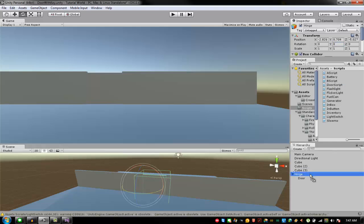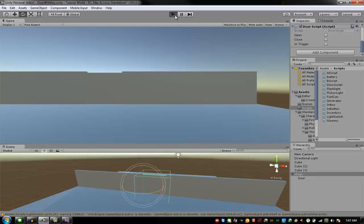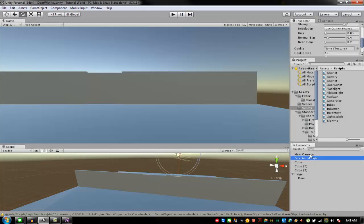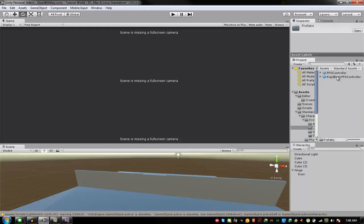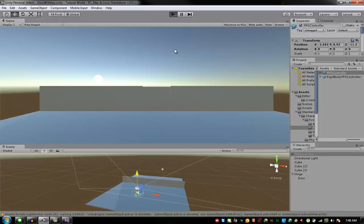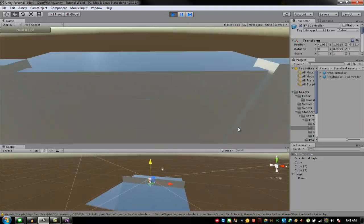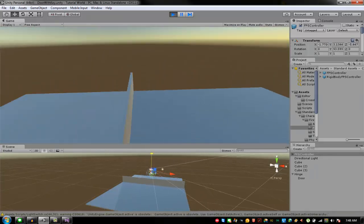Take your door script and attach it to your hinge. There we go — now you have the door script on the hinge. When you start the game — I forgot to add my first person controller. Go to the main camera and add the FPS Controller prefab.